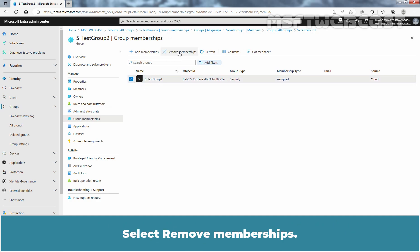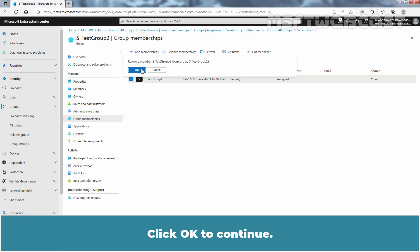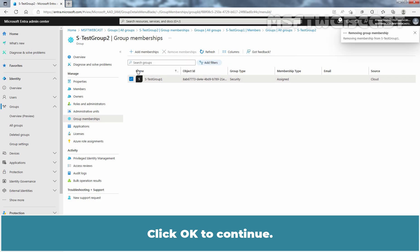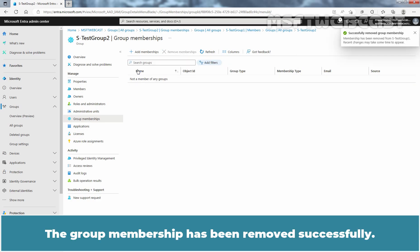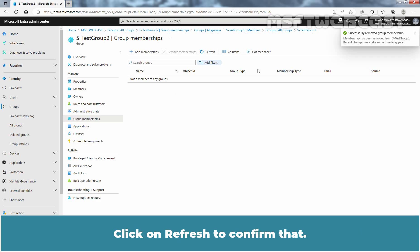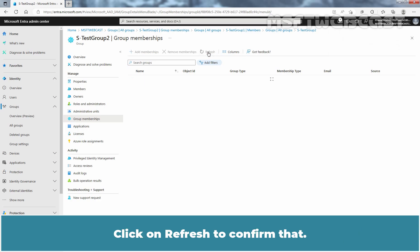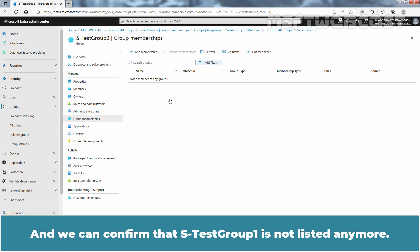Select Remove Memberships and click OK to continue. The group membership has been removed successfully. Click on Refresh to confirm, and we can confirm that Test Group 1 is no longer listed.